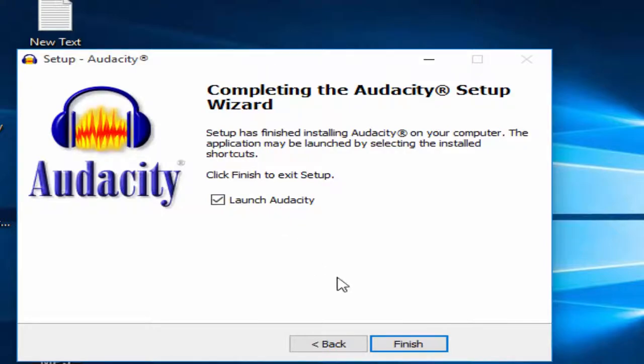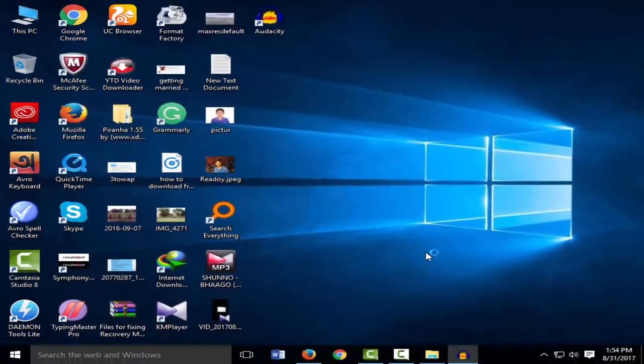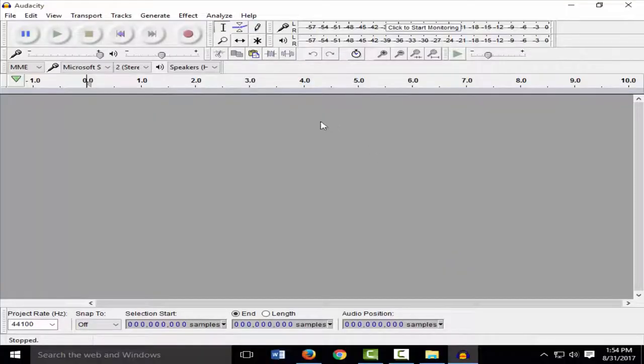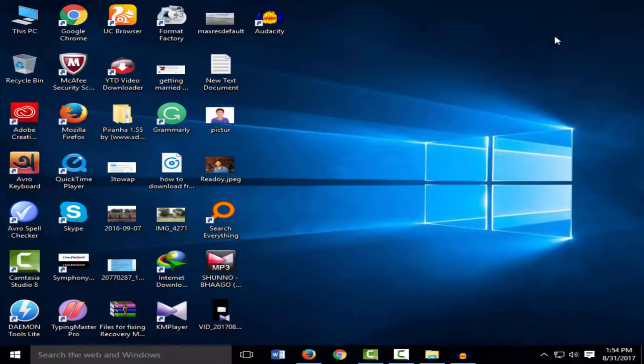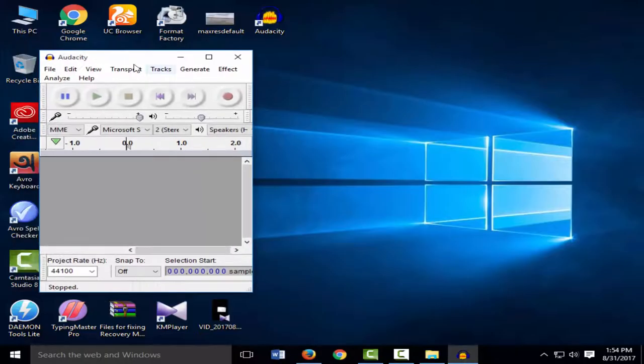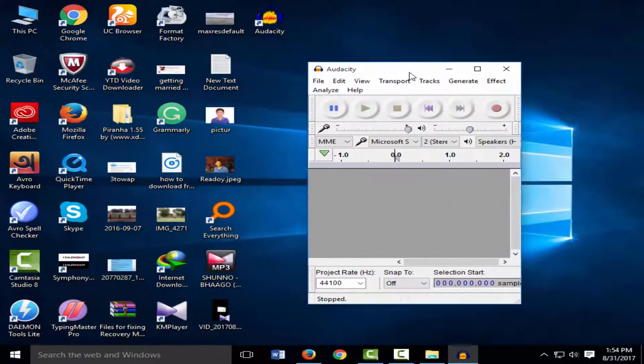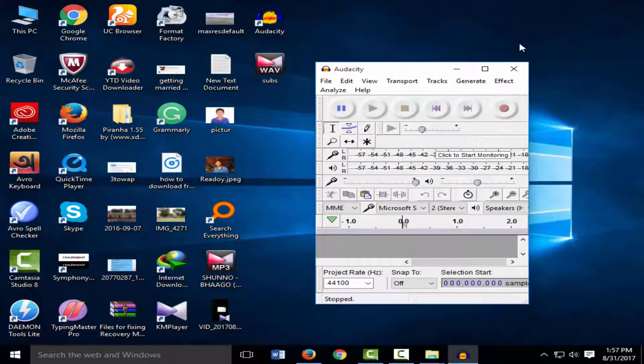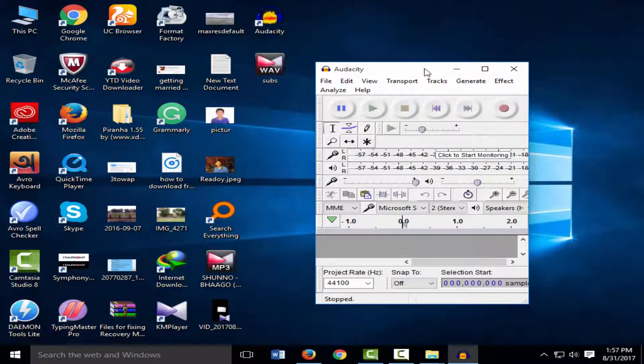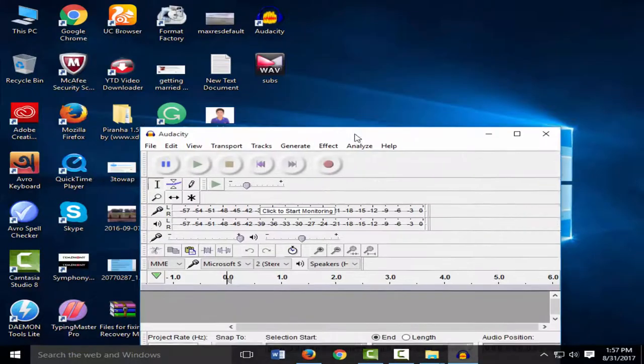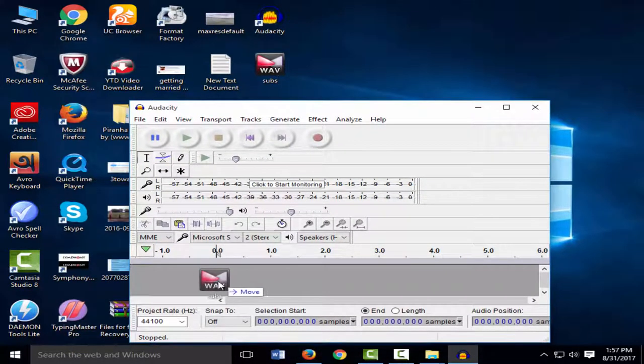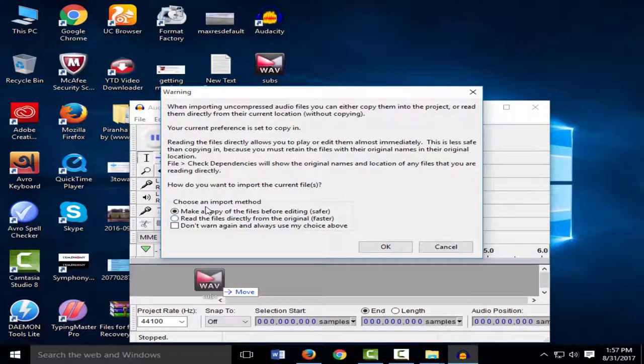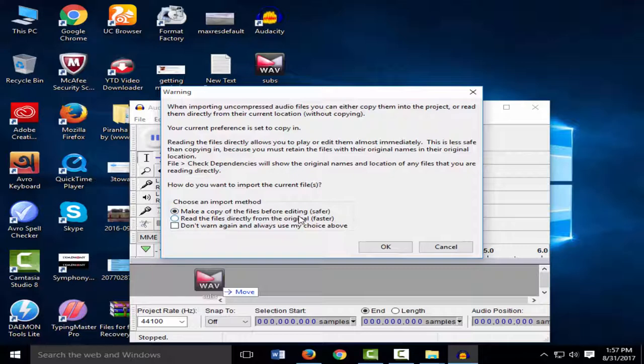I'll launch Audacity now. You can include any audio file from your device. I've selected an audio file. Select the file in Audacity, click on the track. Make a copy of the file before editing. Don't edit the file directly from the original folder. Don't harm it, and always use my choice.